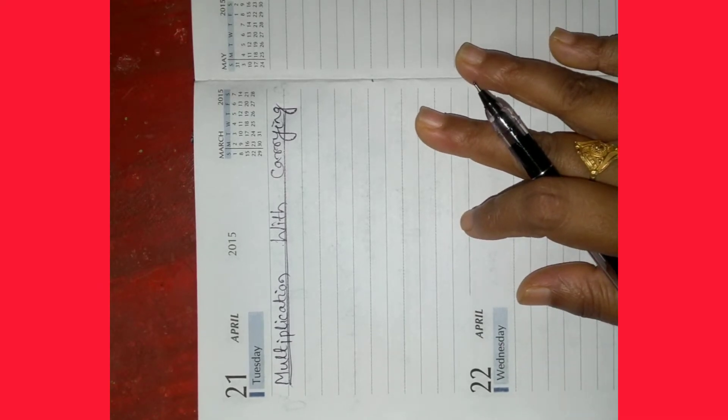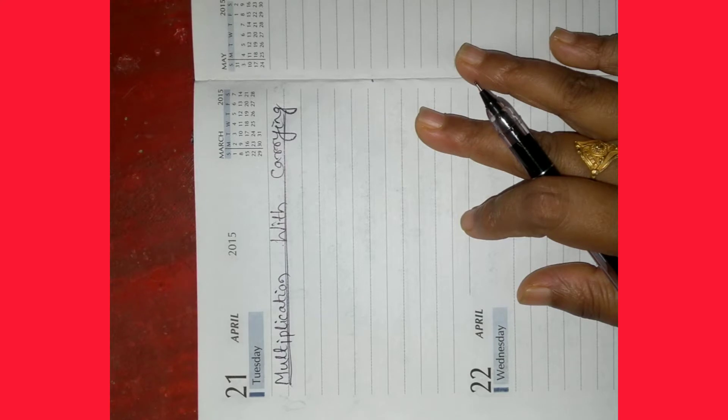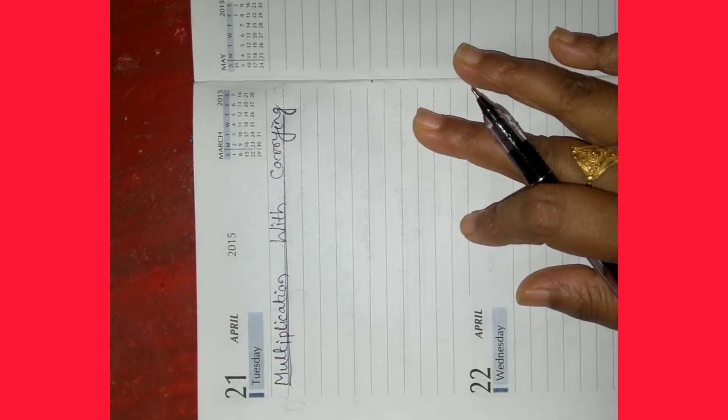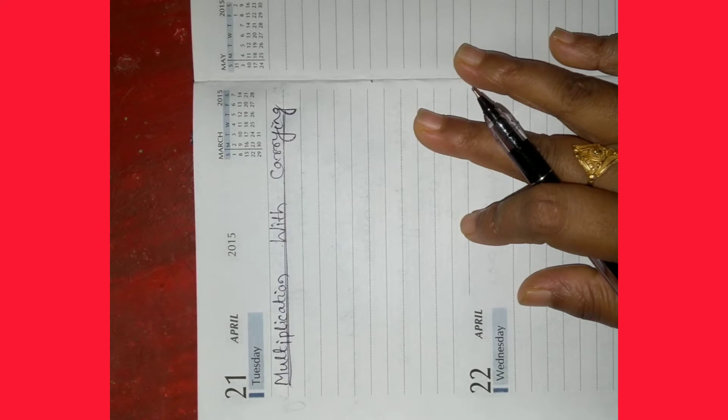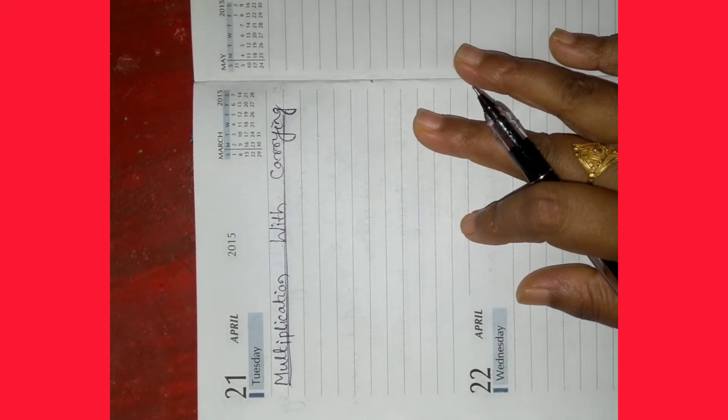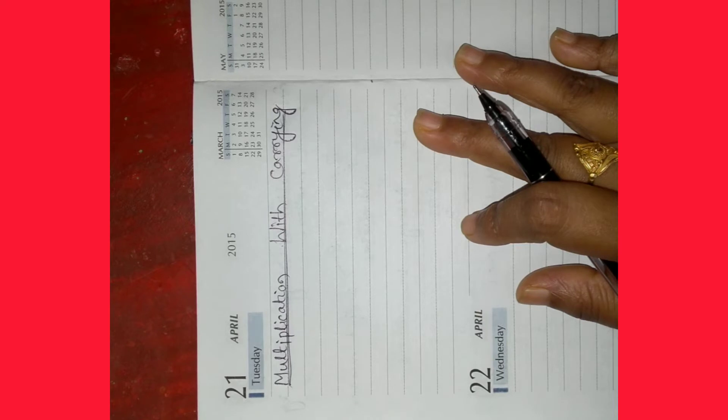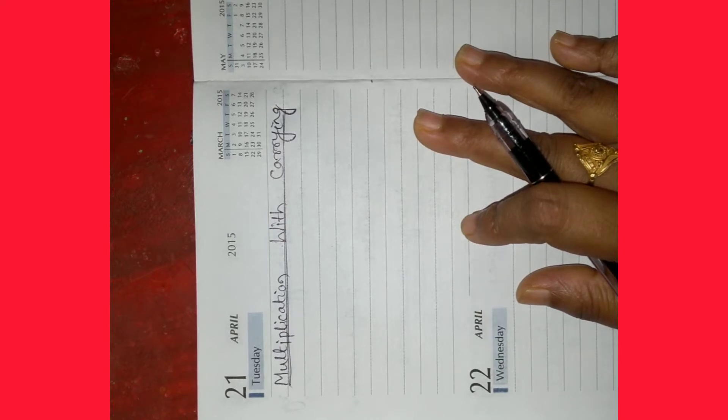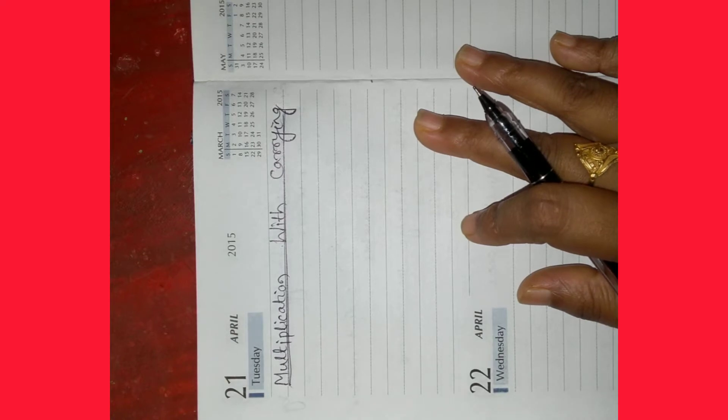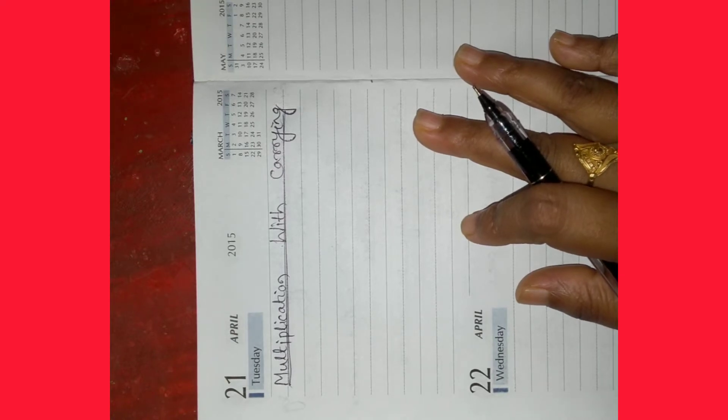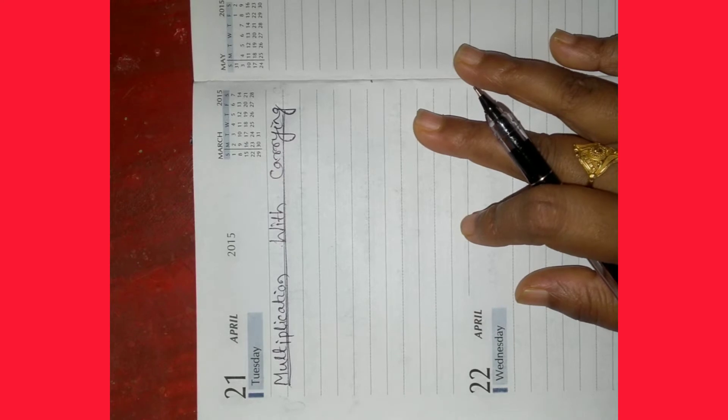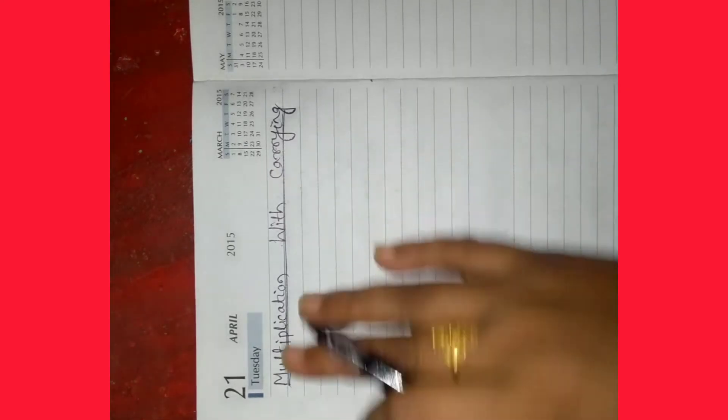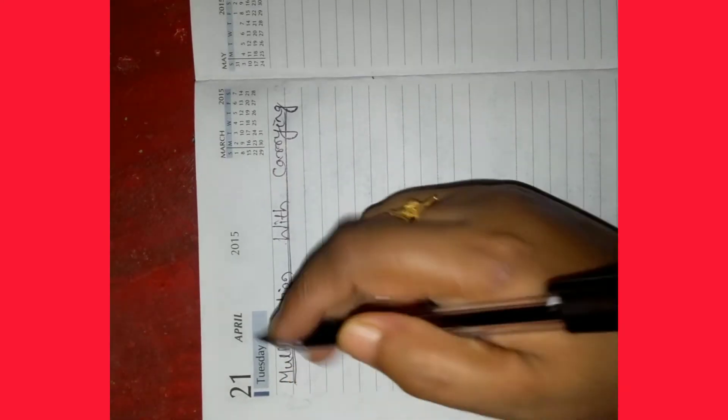In the previous class we discussed multiplication with carrying for multiplying a 2 digit number by a 1 digit number and a 3 digit number by a 1 digit number. Today we will also discuss the multiplication of a 2 digit number by a 1 digit number.